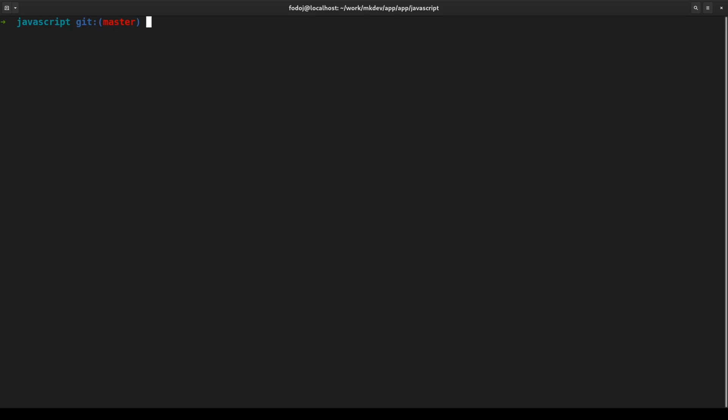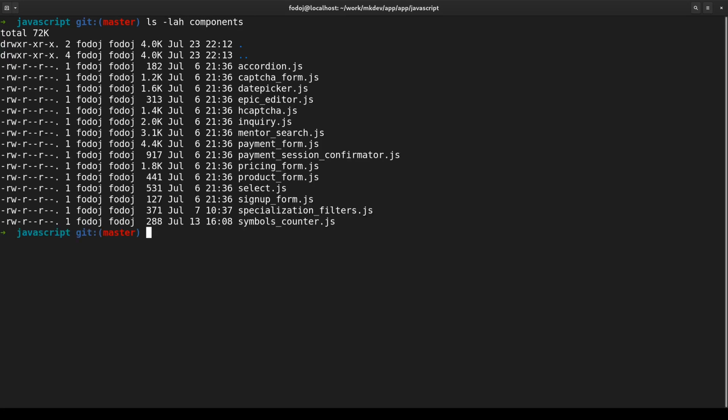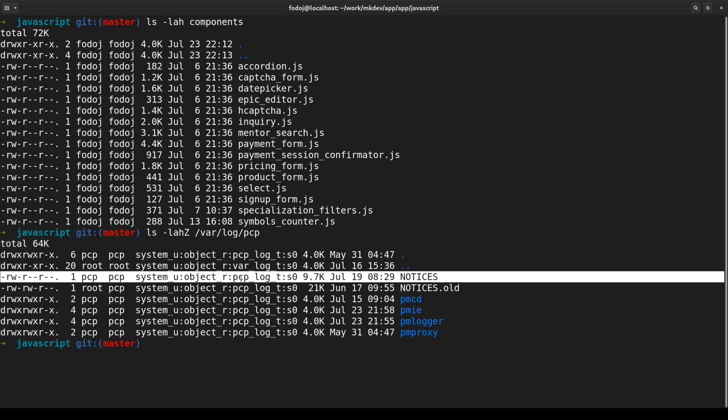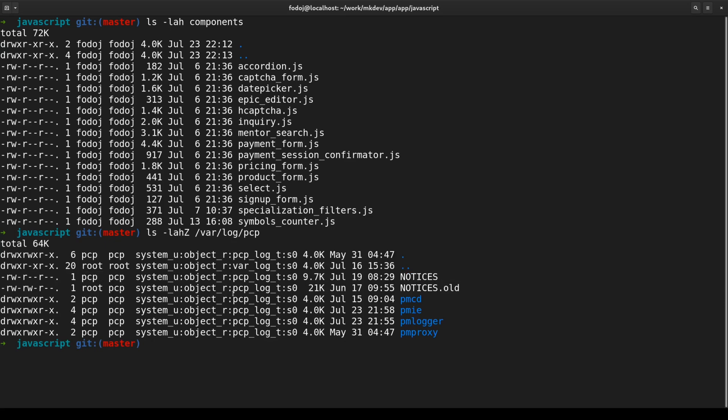The next command is ls. Inspecting files and directories is always important. ls is for listing them. Most often, I would run ls with minus lha arguments so that it gives me all the details about permissions, ownership, file size, and symlinks. When I need to debug selinux issues, I would add minus z option so that ls also shows me selinux labels.